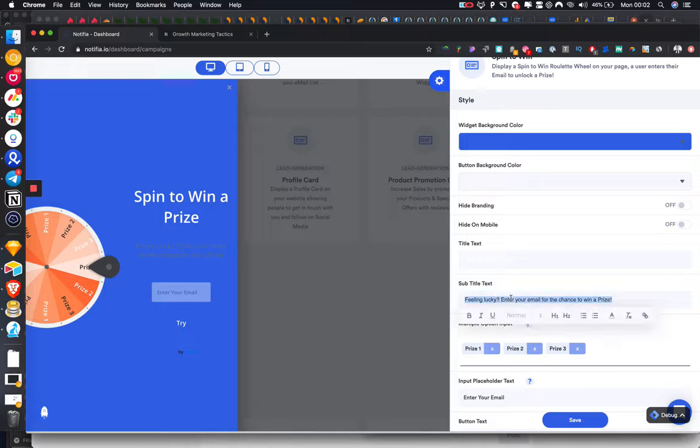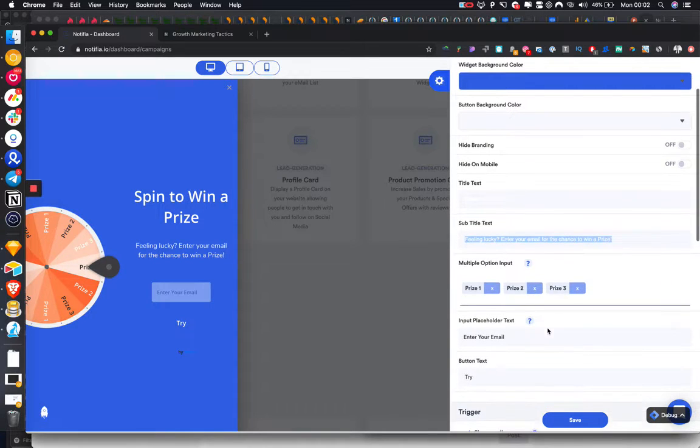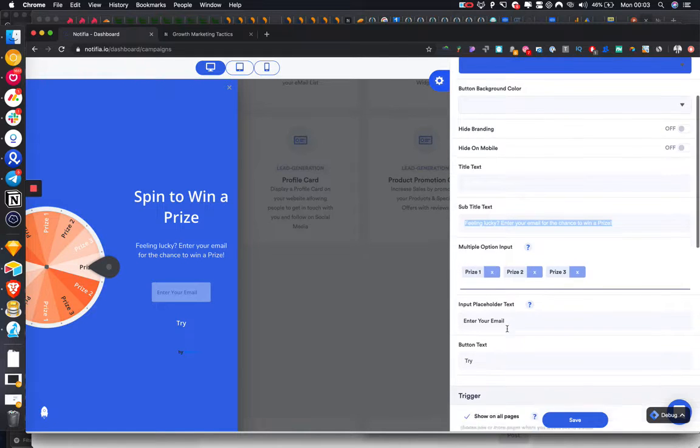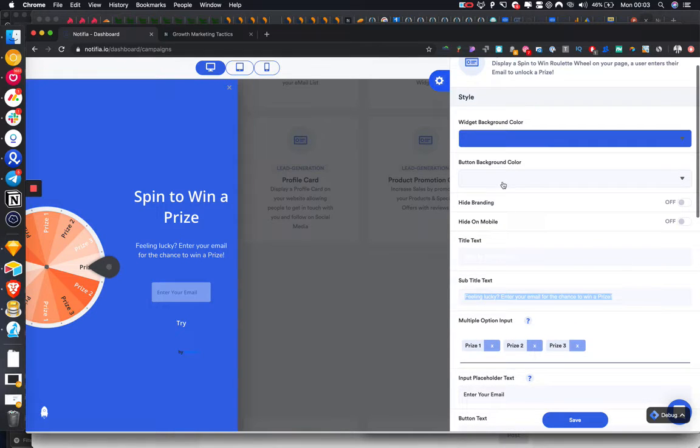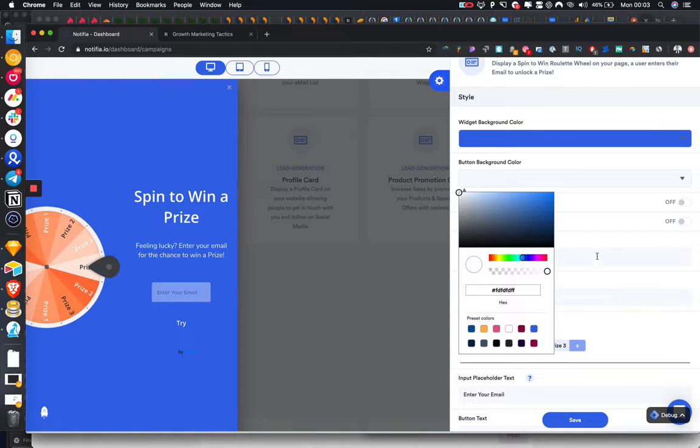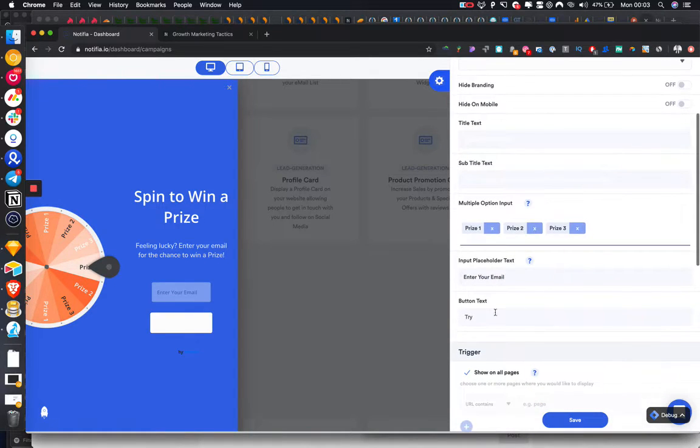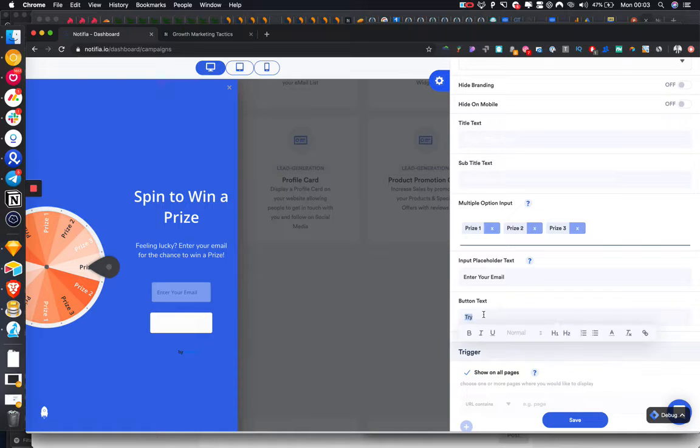We're going to bold getting lucky, make this white. Okay, price one, what we're going to do is bottom background color white and let's do the bottom text as well.